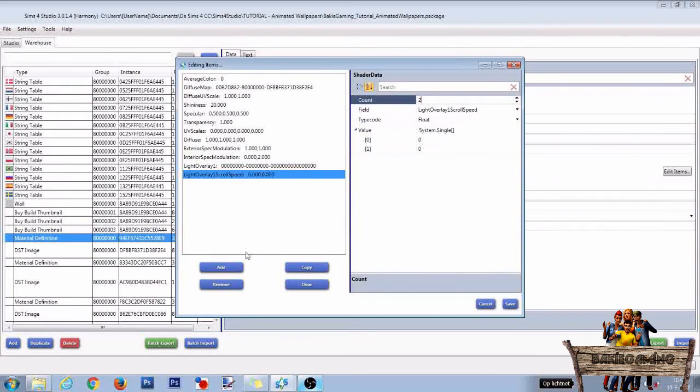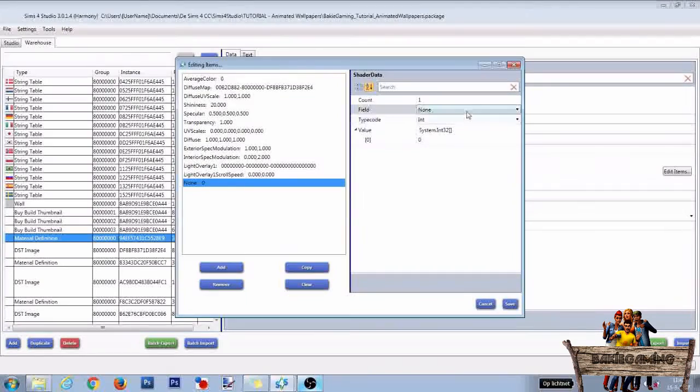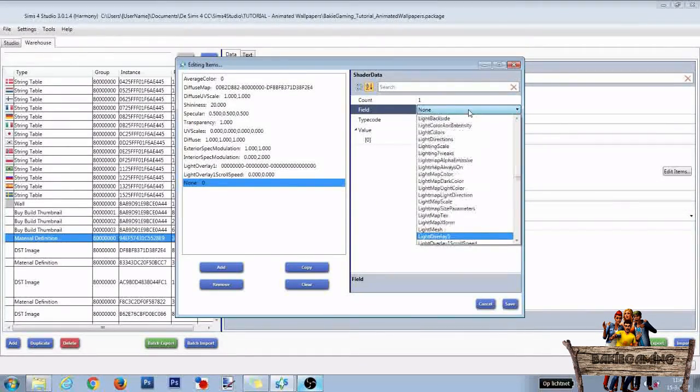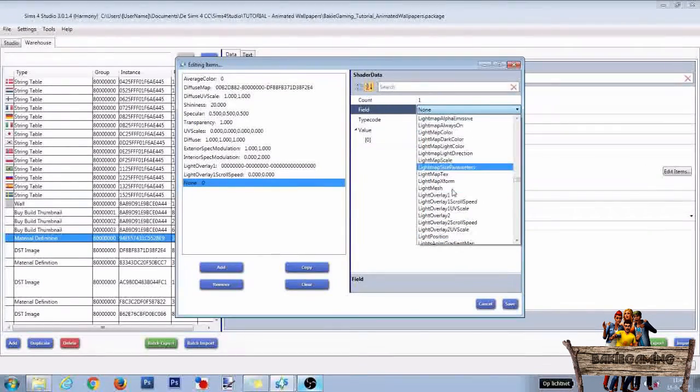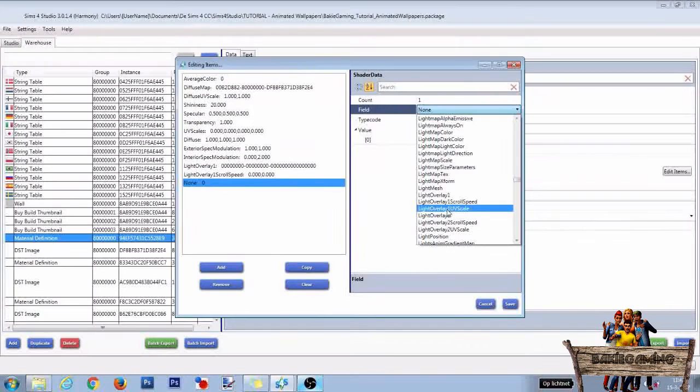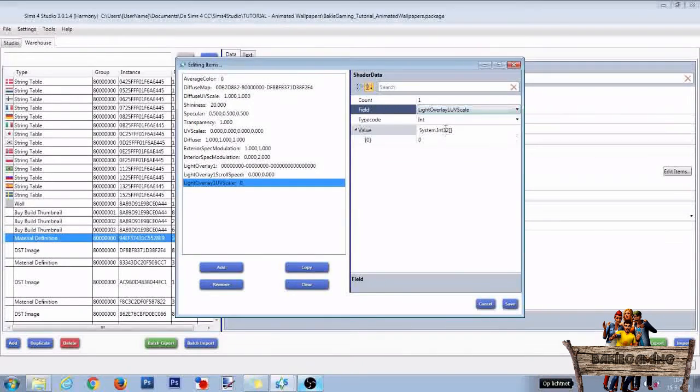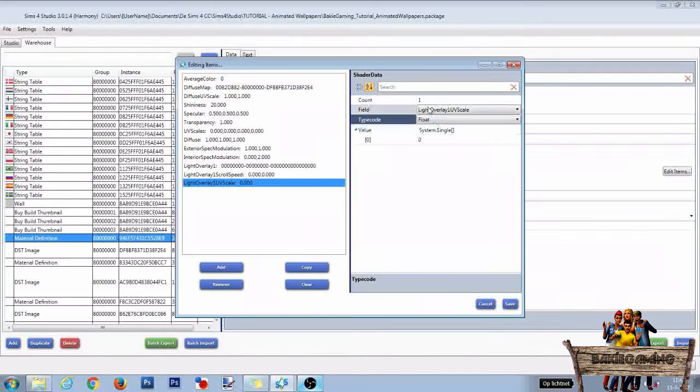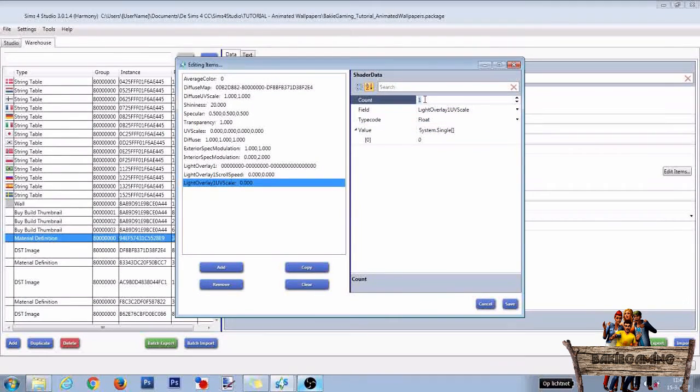Then press Add again. Go to Field, fill in Light Overlay 1 UV Scale. Type Code Float, and also change the 1 into 2.